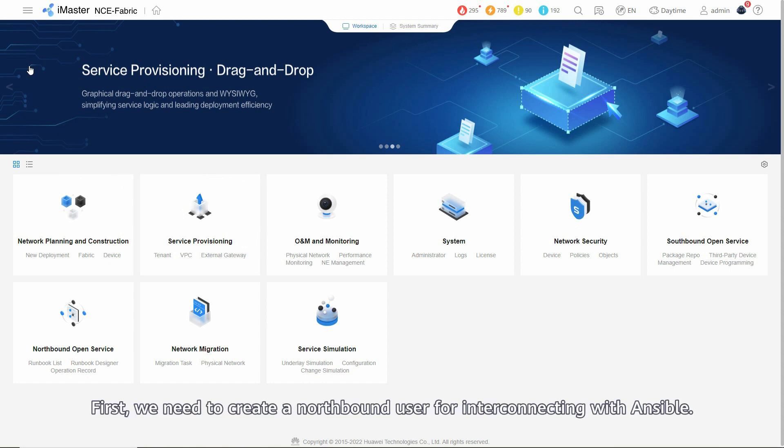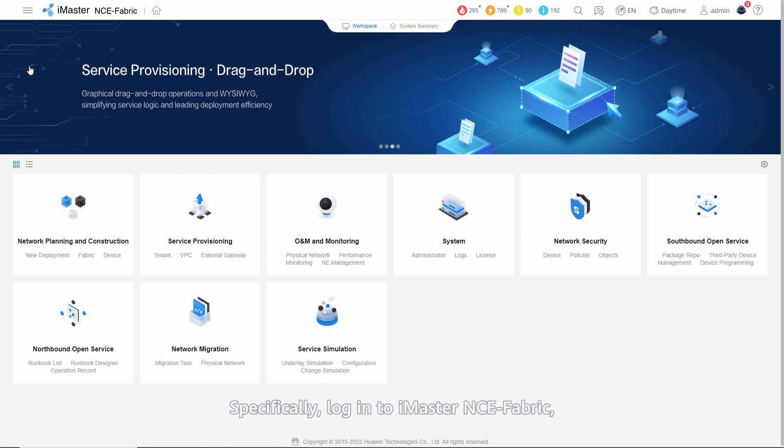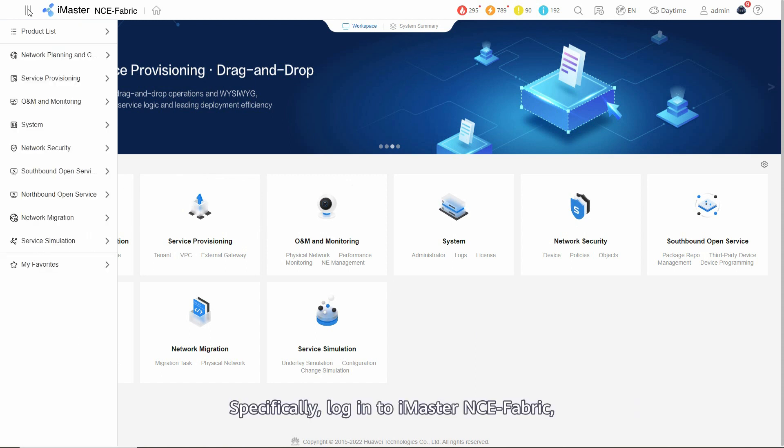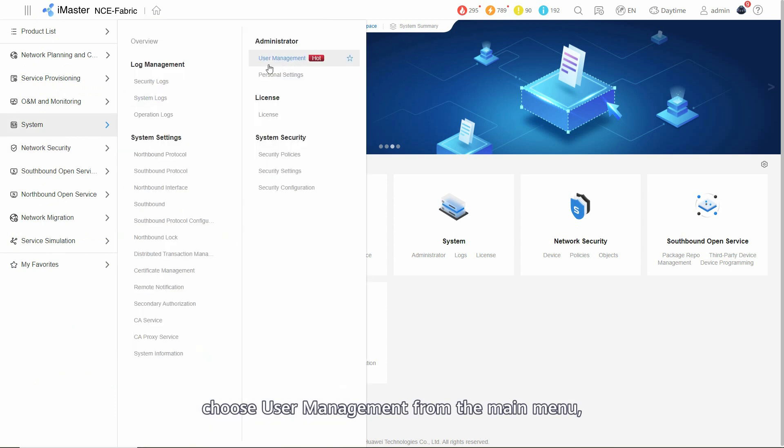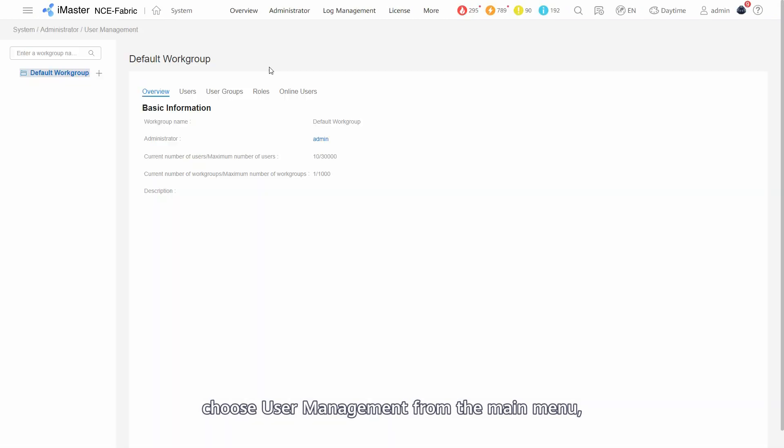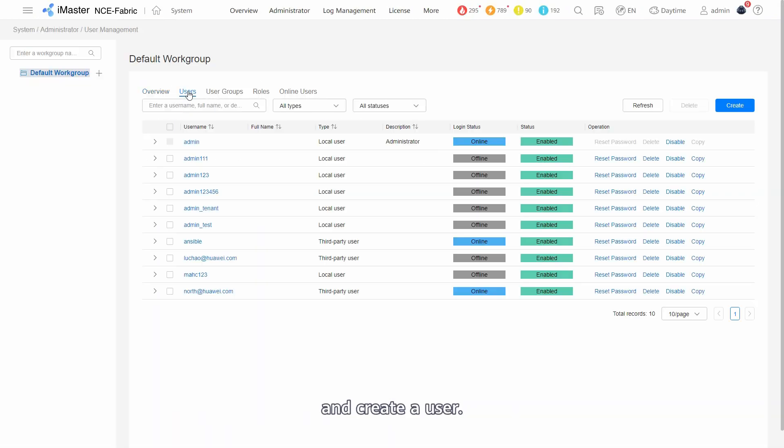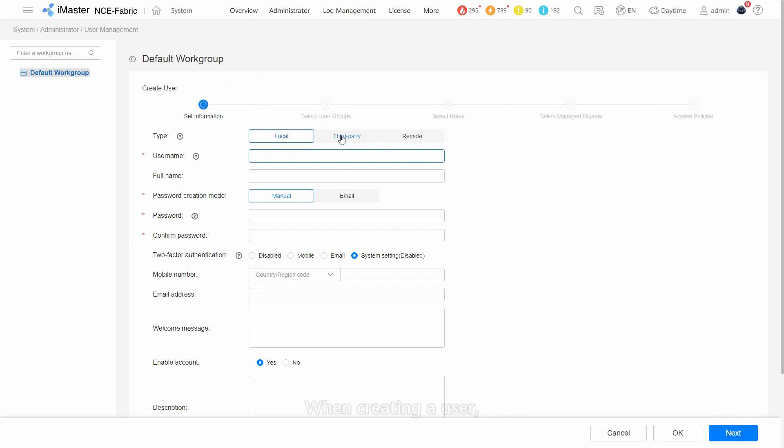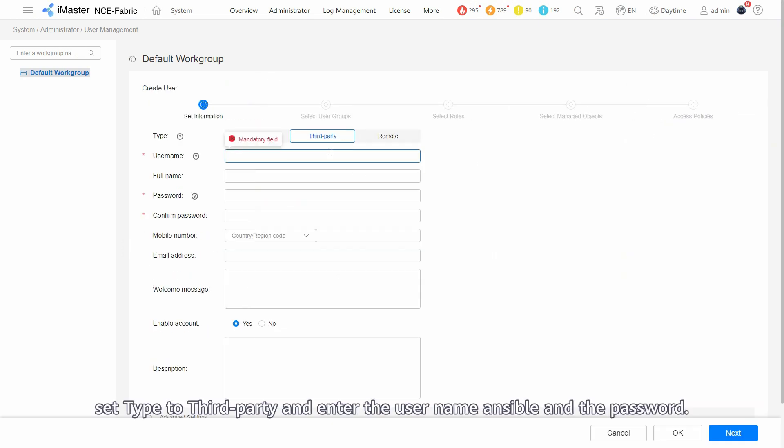First, we need to create a northbound user for interconnecting with Ansible. Specifically, log in to iMaster NCE fabric, choose user management from the main menu, and create a user. When creating a user, set type to third-party and enter username Ansible and the password.